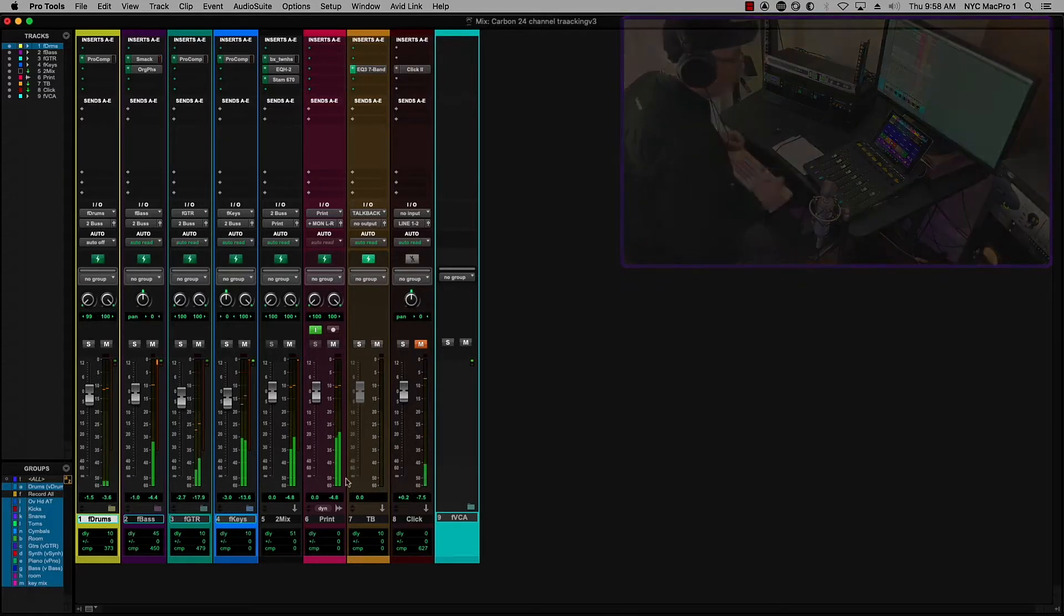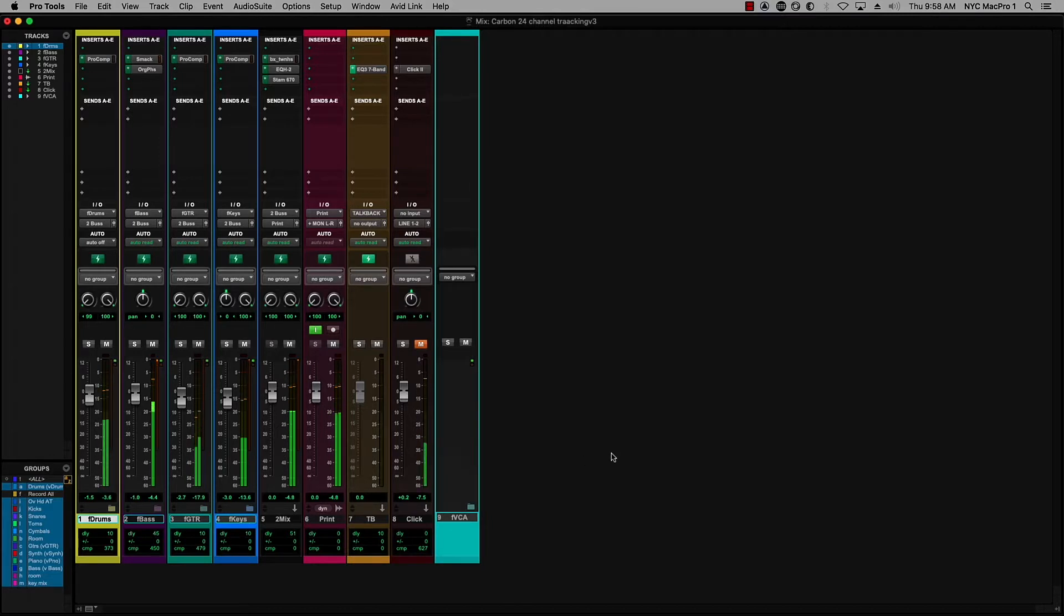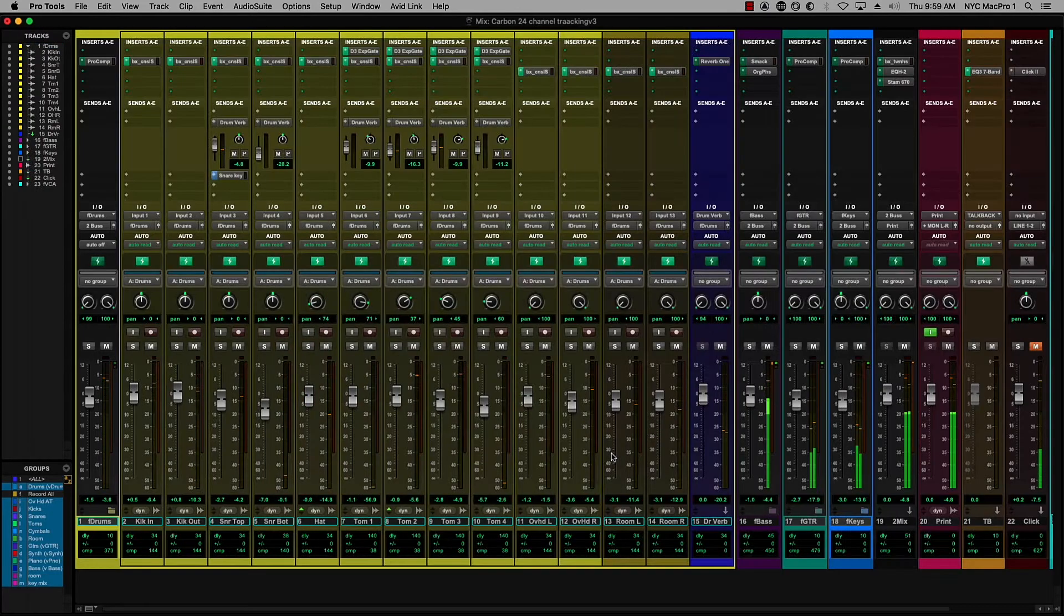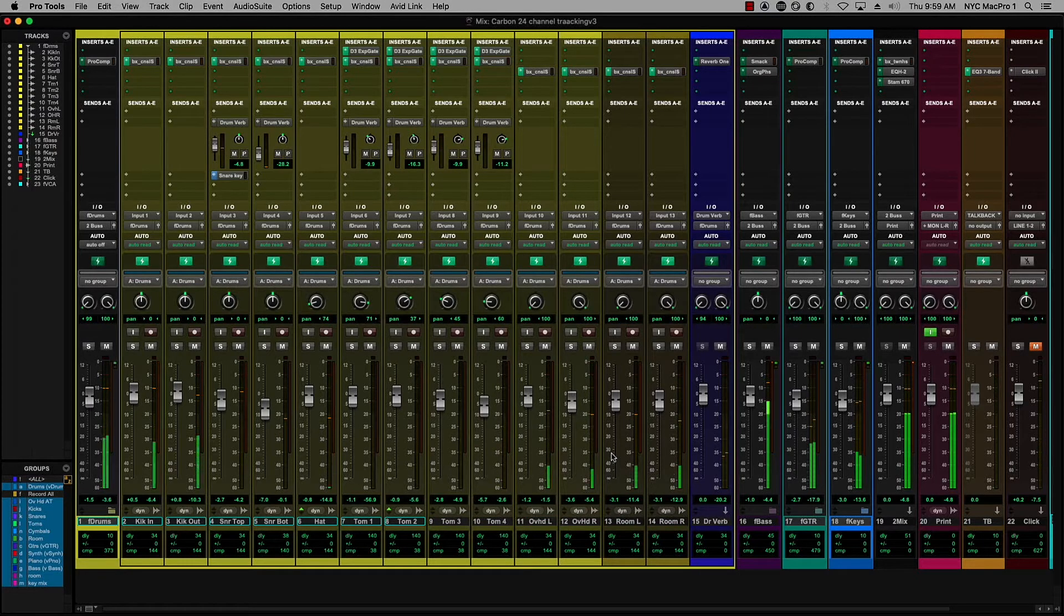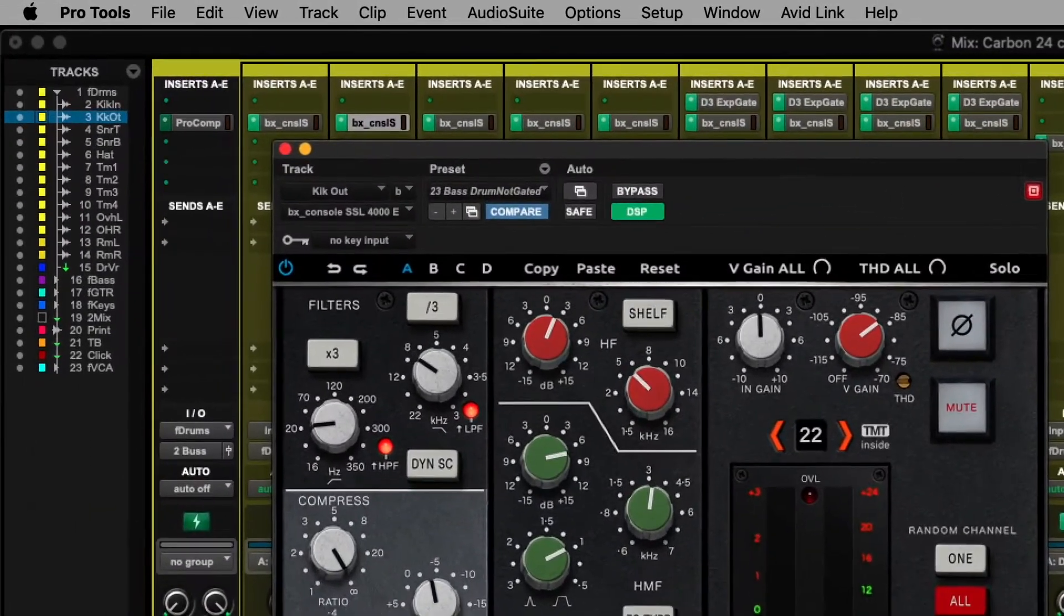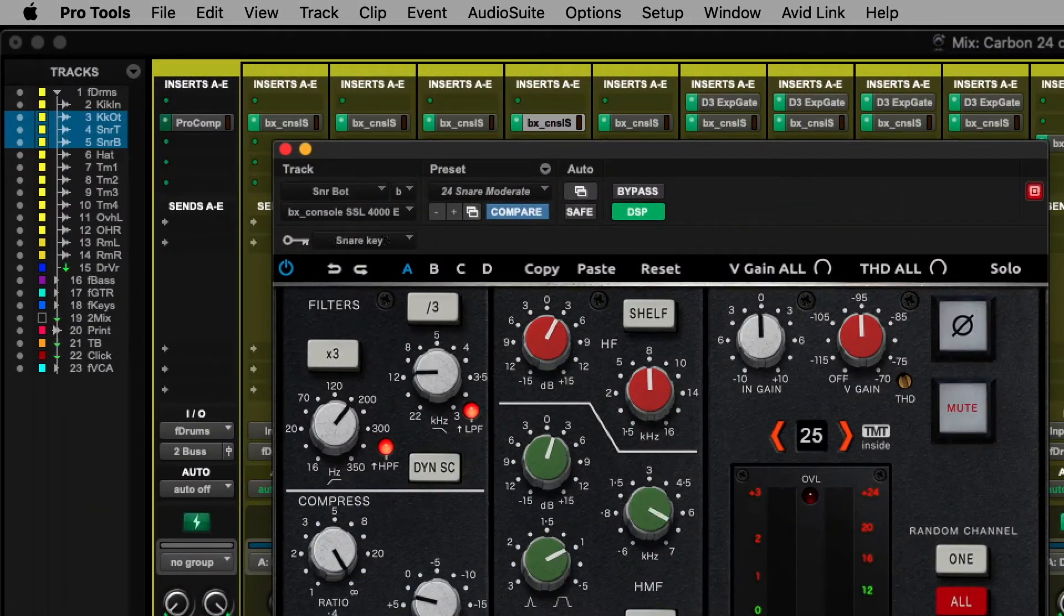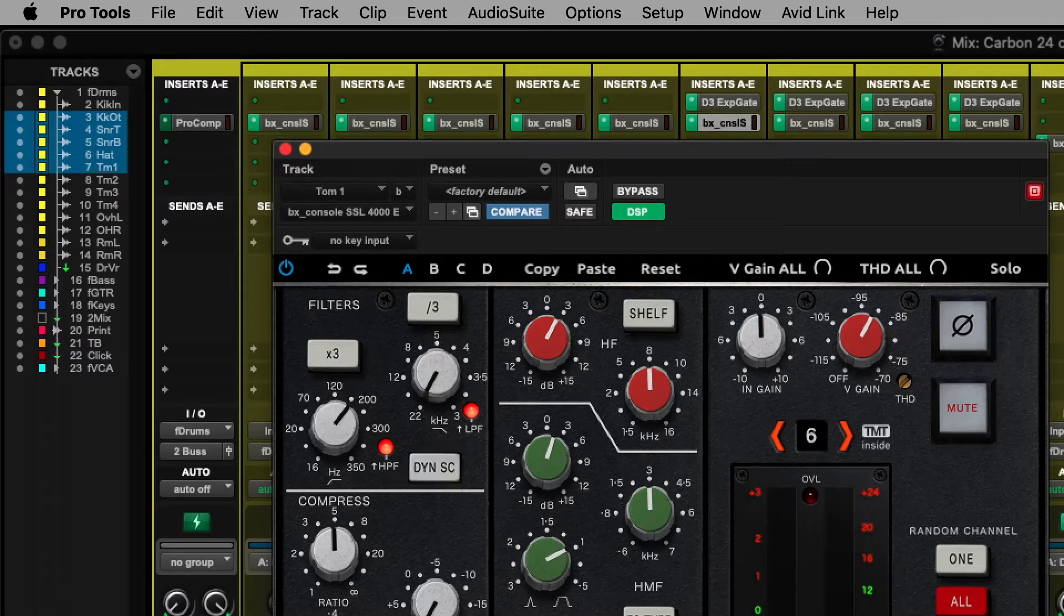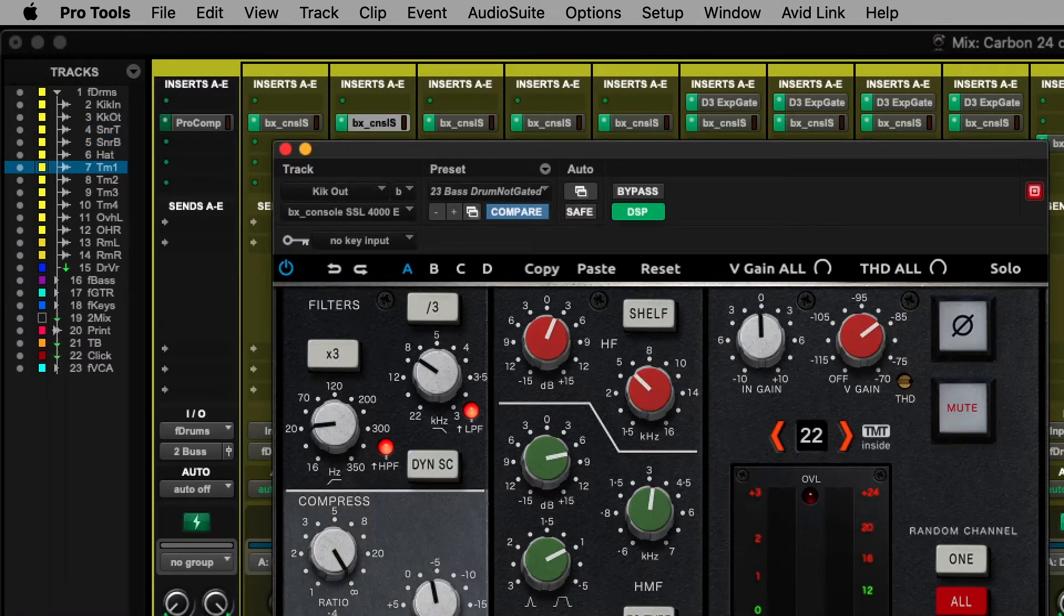So if you take a look here, I have created folder tracks for each one of the four instruments, and they appear on the S1 along with VCAs for each of those groups. And if I double tap the folder track, it spills out all of those tracks. And now I can come in and take a look. You'll see I'm using the SSL 4K from Plugin Alliance on all of those channels. And if I double tap on the folder track, it's going to go back in again.